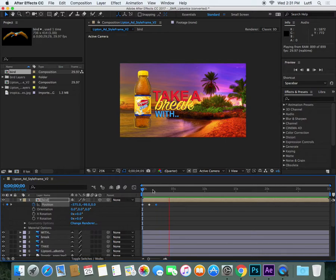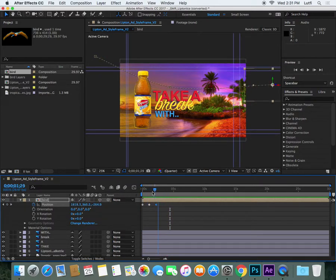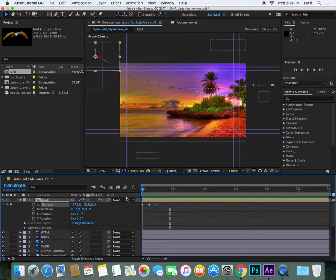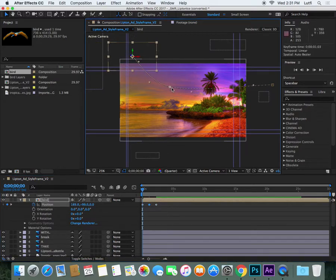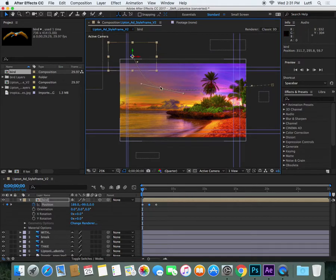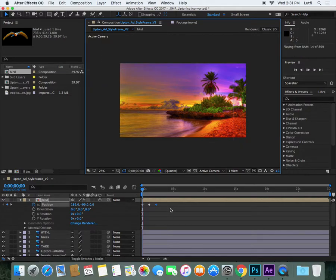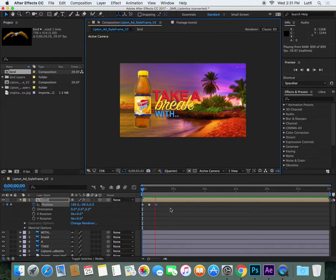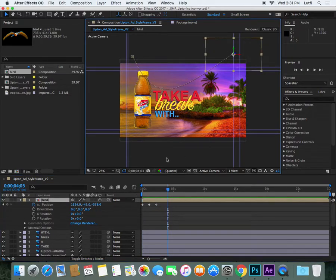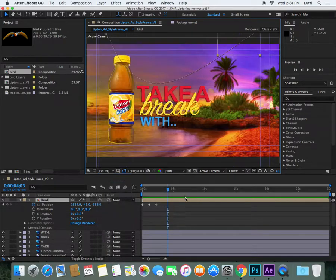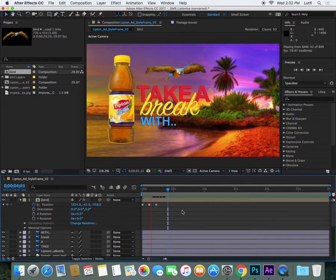A little bit tacky but you get the idea. Maybe we can just tweak that trajectory a bit — in After Effects you can sort of move the points around and play with the Bezier curves. So yeah, there you have it: how to do a quick bird animation.